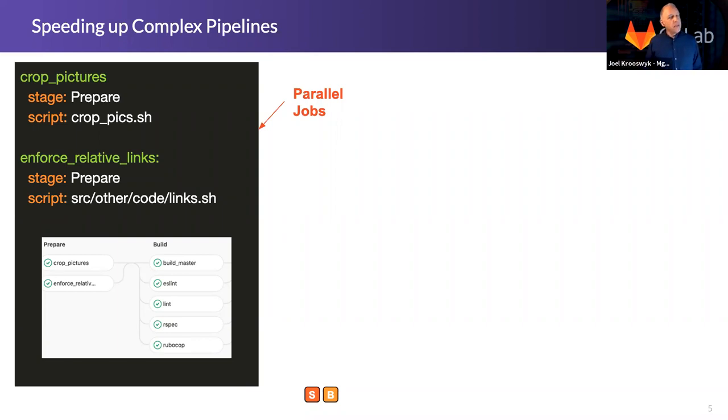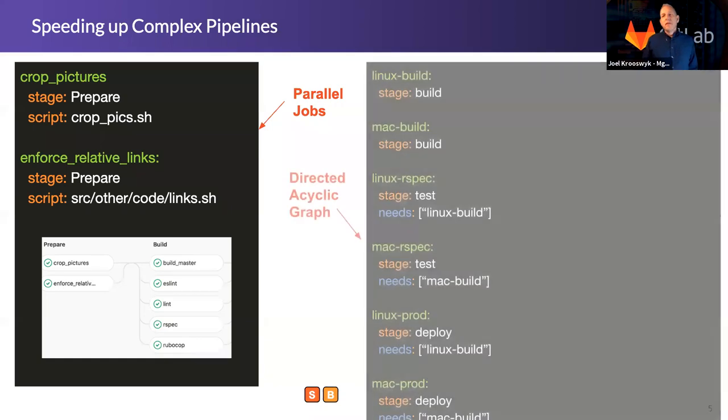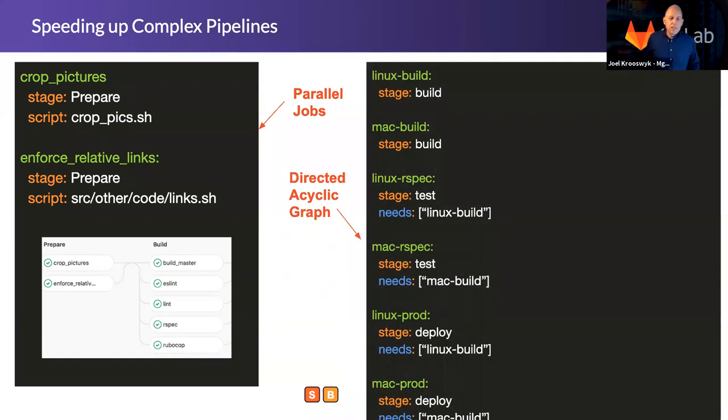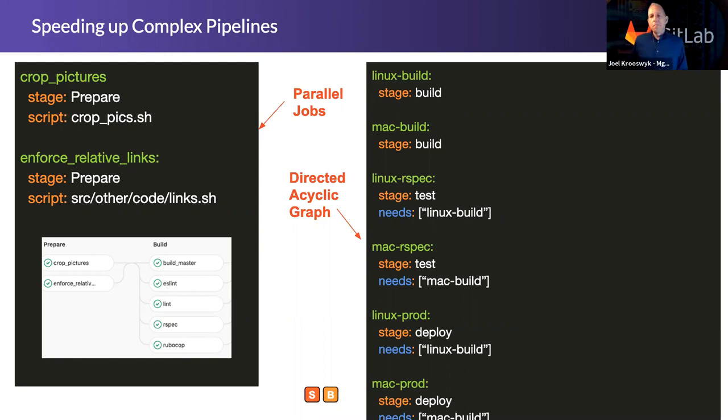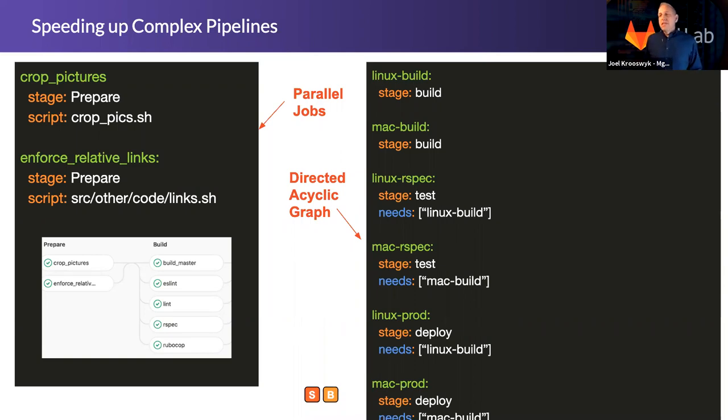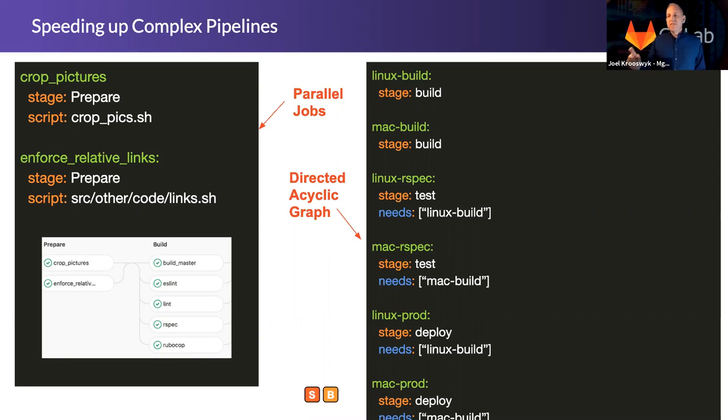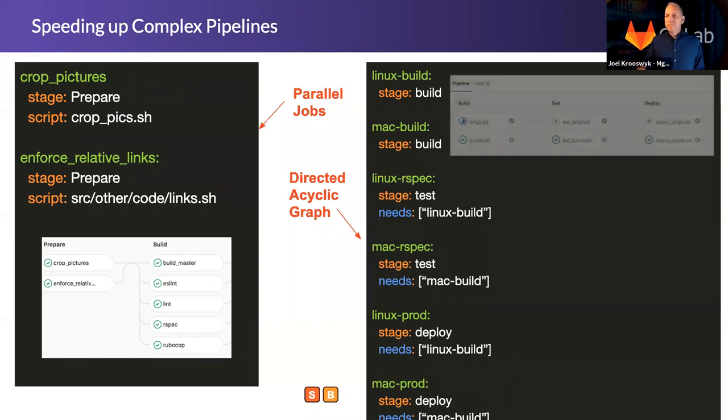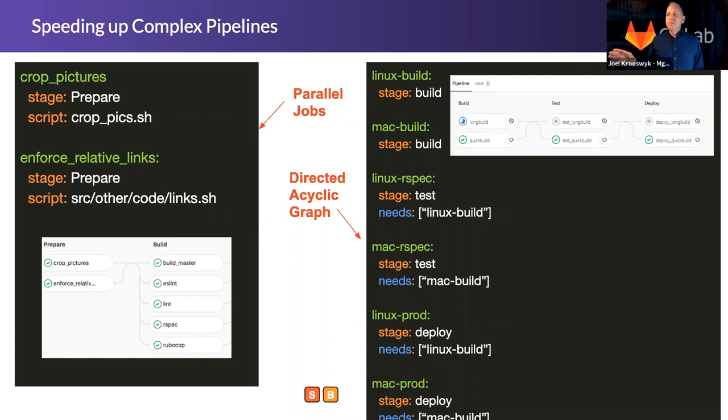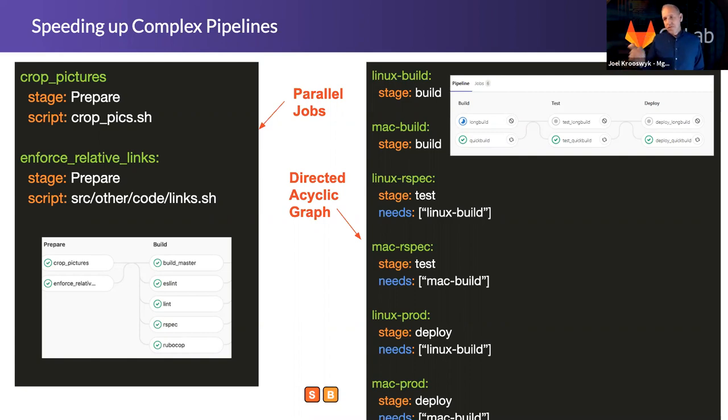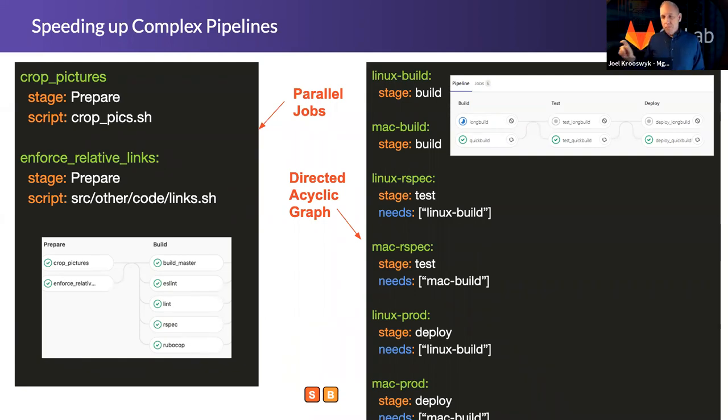But is there a way to speed up parallel jobs? Well, it turns out there is. We've released directed acyclic graphs. The idea here being I have the ability to move between stages without necessarily finishing the jobs within a given stage. So in the previous example, you see I had to complete crop pictures and enforce relative links before I could move on to the build stage. On the right-hand side, you see we've got Linux and we've got Mac components, two separate environments, and there's actually three different stages present. What that would look like is three different stages. However, in this example, you see the bottom is all green already. Because of that code word needs that you see in blue on the screen, the bottom line there was able to complete and do a deployment before the top line got past the build stage.